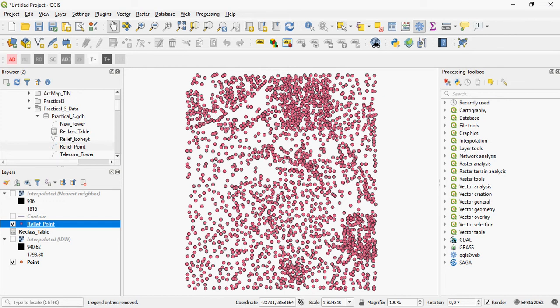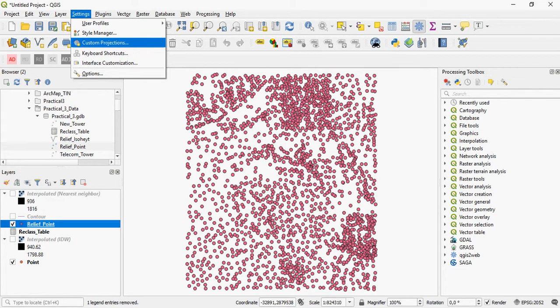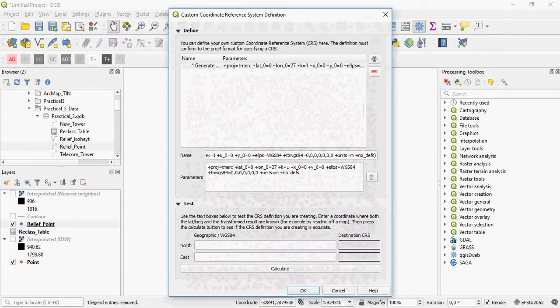There are various ways of creating a custom projection in QGIS. One of the ways, using a little bit of programming or defined language skills, is by going to the custom projections under settings.